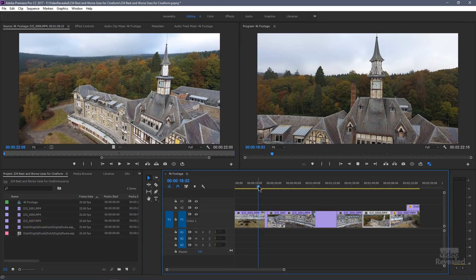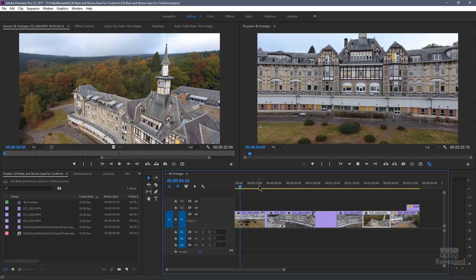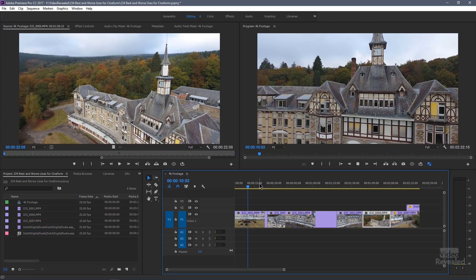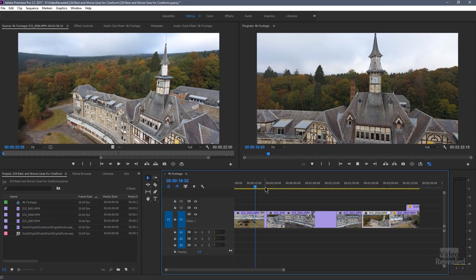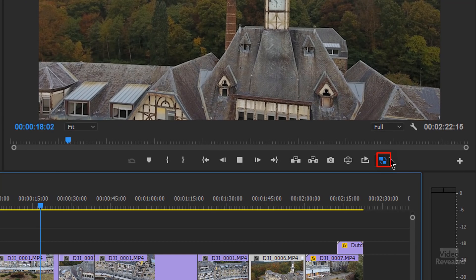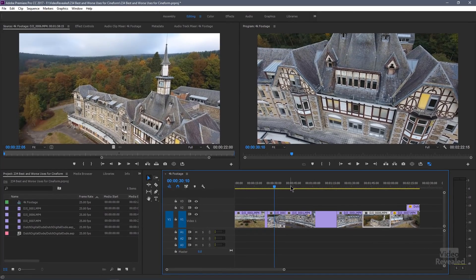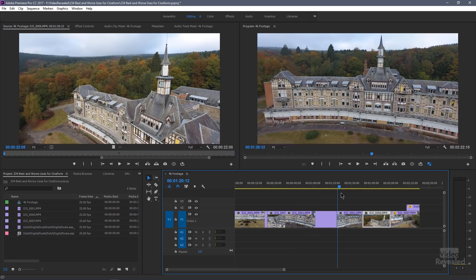You're just going to make giant files for no use, and I'm going to show you an example of the difference in size. But there are some very good uses for Cineform. Let's have a look at some of this footage. As I'm flying along here, this is incredible DJI footage — all 4K H.264, highly compressed MPEG-4 files that are playing back okay because I've got my proxy button turned on and I've already made proxies.